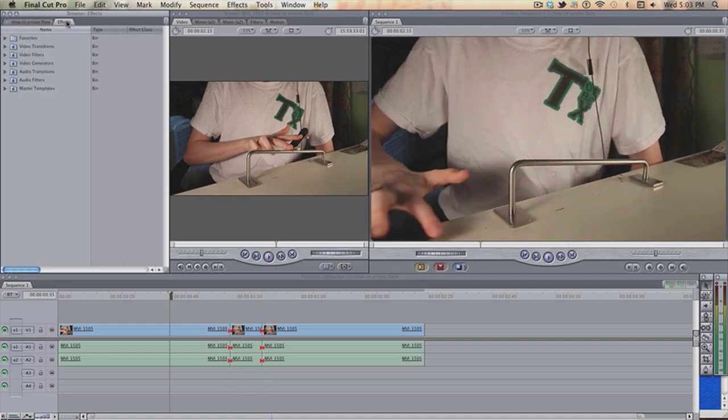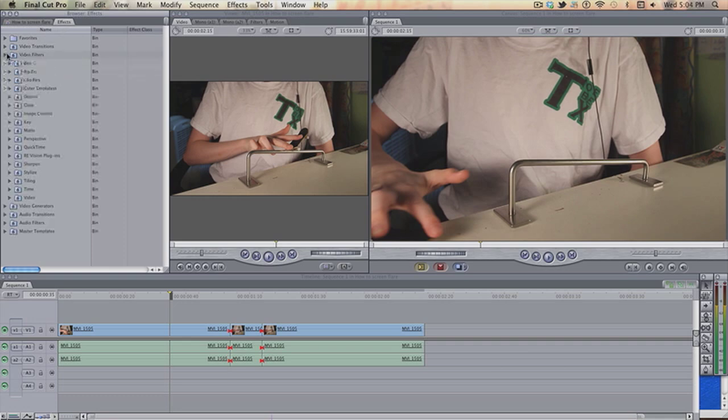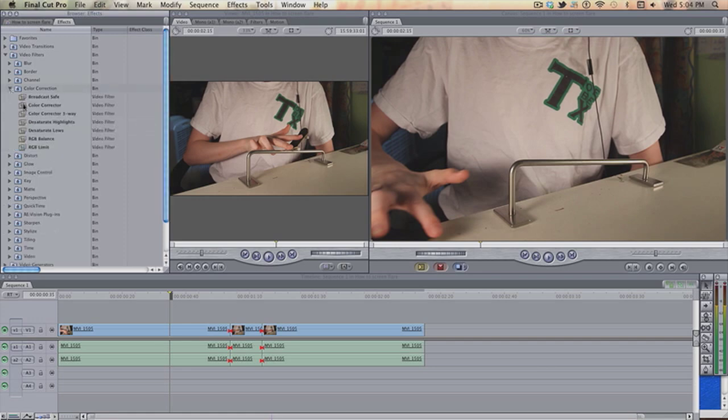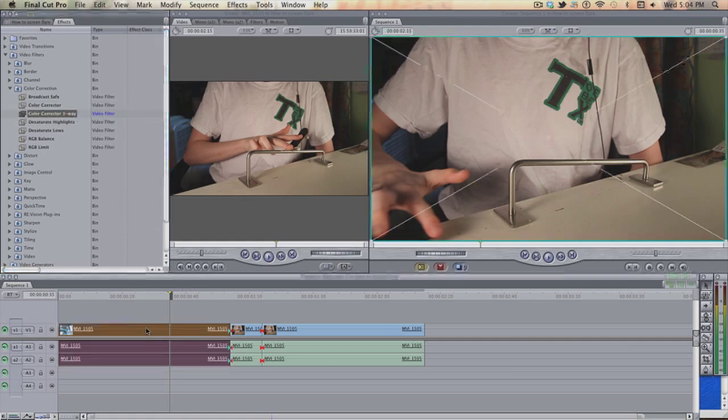So firstly, to get the flash effect, what you want to do is go into video filters. I've actually got one of my favorites, but video filters, color correction, and for me I'm going to use color correction three-way. If you don't have Final Cut Pro, use color corrector. So, I'm going to just drag it onto this clip.